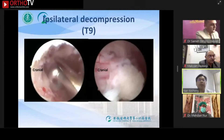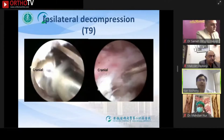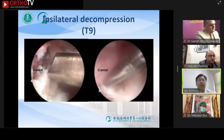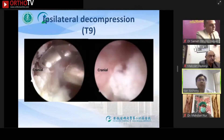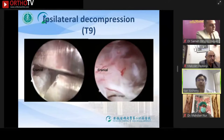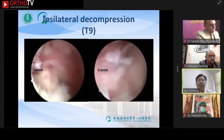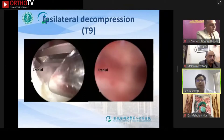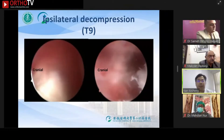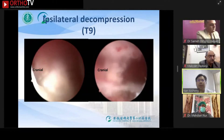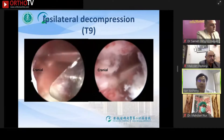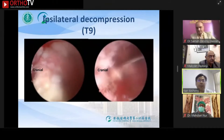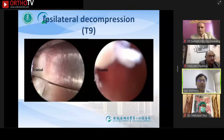For the T9 segment, we take an ipsilateral decompression approach. There will be a blending area in the visual field when finding the lamina, which is used to gauge the distance to the dura. During the observation, there was a finding of adhesion between the ossification and the dura mater, which was carefully separated. Finally, the ossification was completely removed. The ossification should be separated by head-to-tail traction, not horizontally.